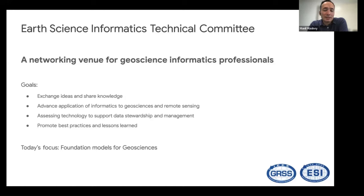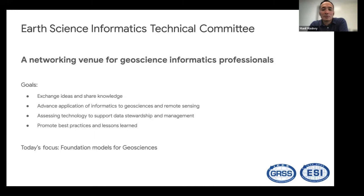ESITC has long been a platform for discussions on advancing applications of informatics and data science focused on geosciences. We look at the technology horizon to see implications for Earth science research. We remain proactive and bring experts together to discuss opportunities and challenges. One such technology is the foundation model. Sujit approached us a couple of months ago exploring whether we can form a new working group under the ESITC, and this webinar is part of that new working group's effort to build community around foundation models for geosciences.